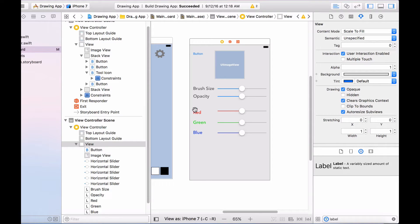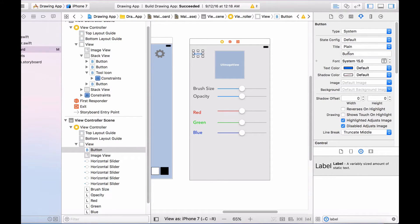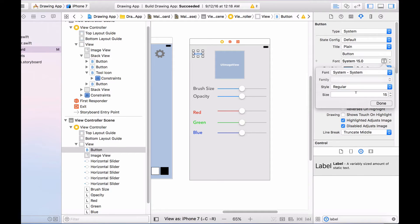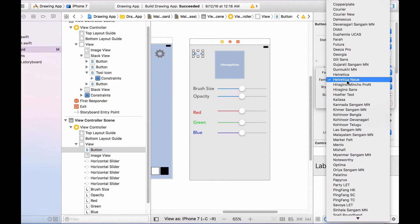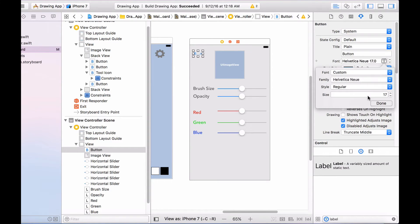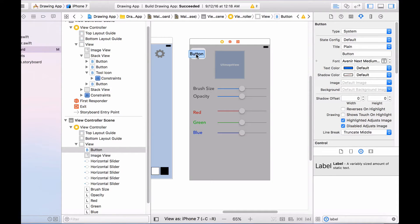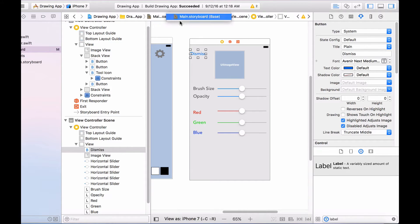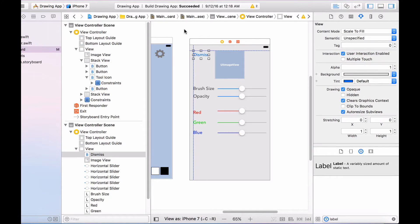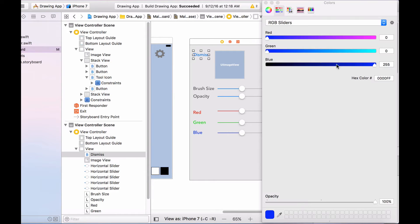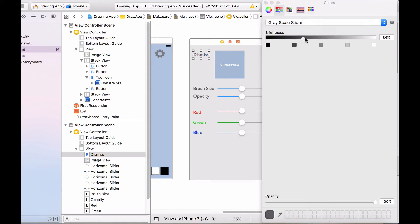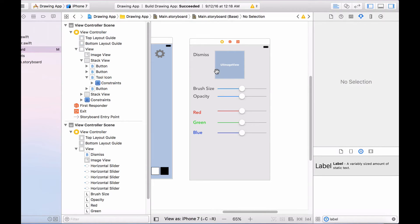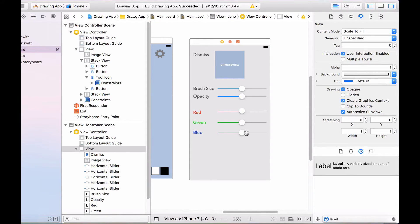Now it's time to set up constraints. First I'll click on the dismiss button, change the font to custom, set the family to Avenir Next, change the style to medium, and change the size to 21. Then I'll double click on it and type in 'Dismiss', because this will allow us to dismiss the settings view controller. I'll also change the text color to something slightly grayish.